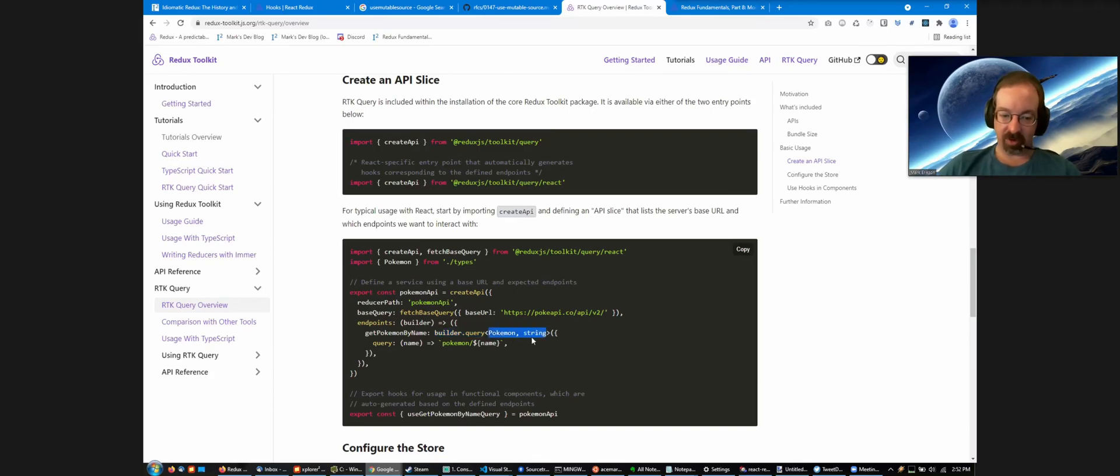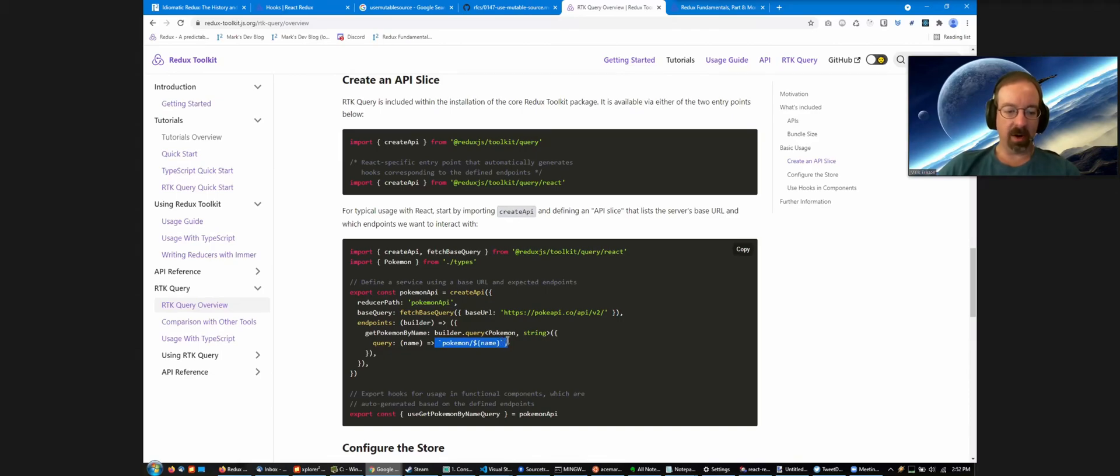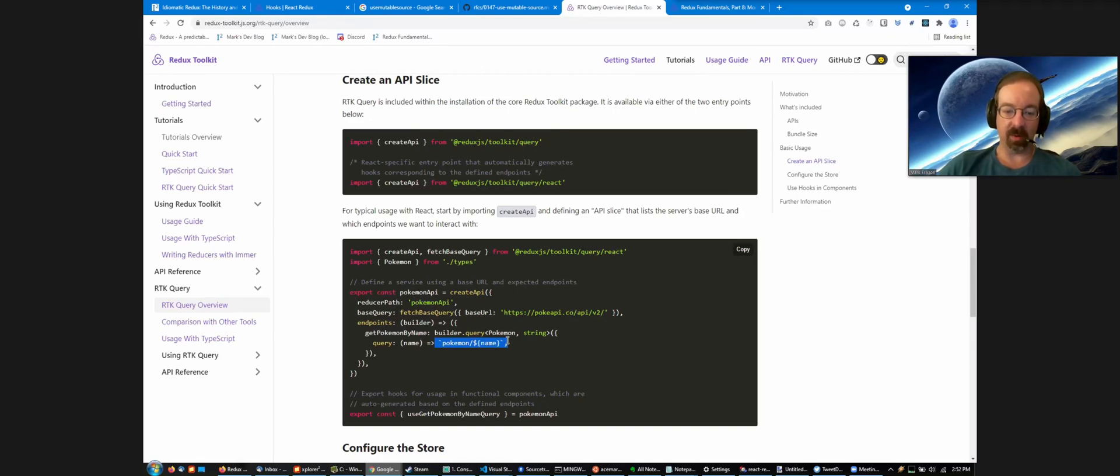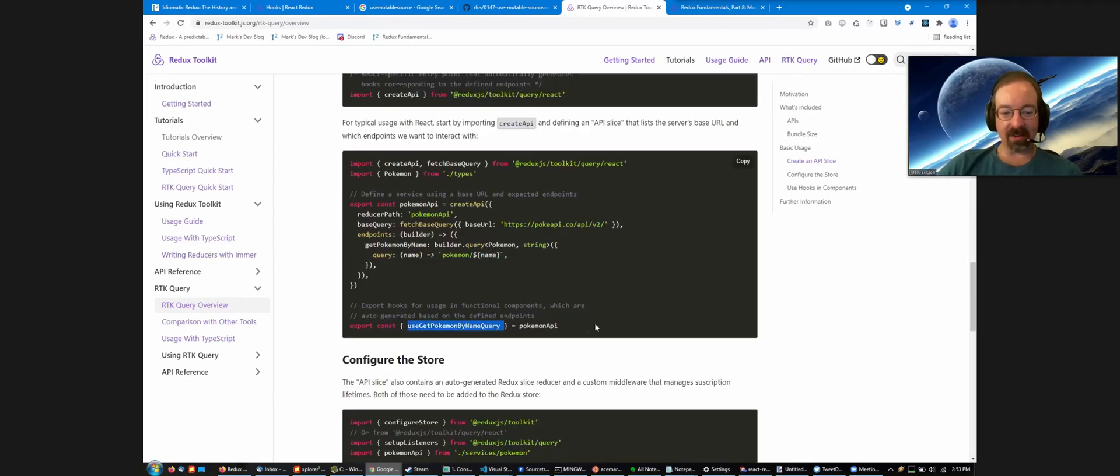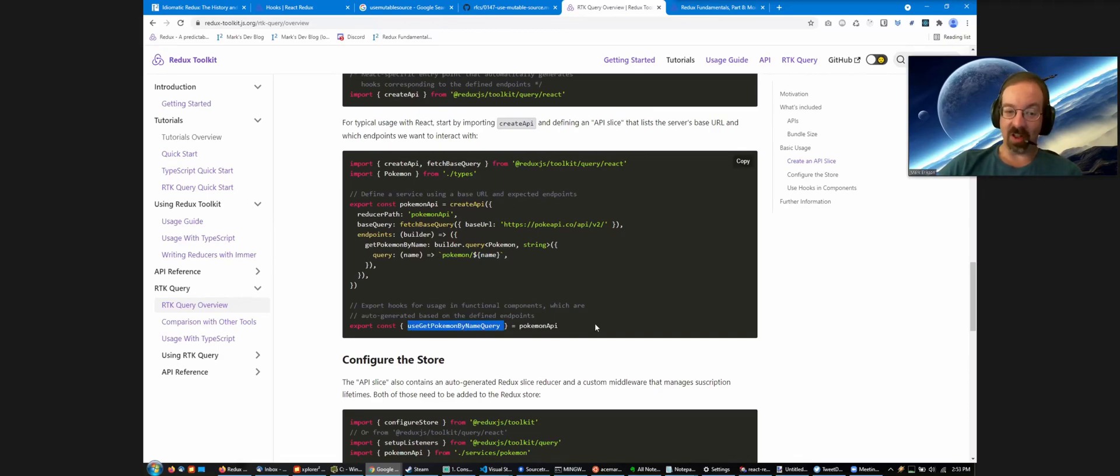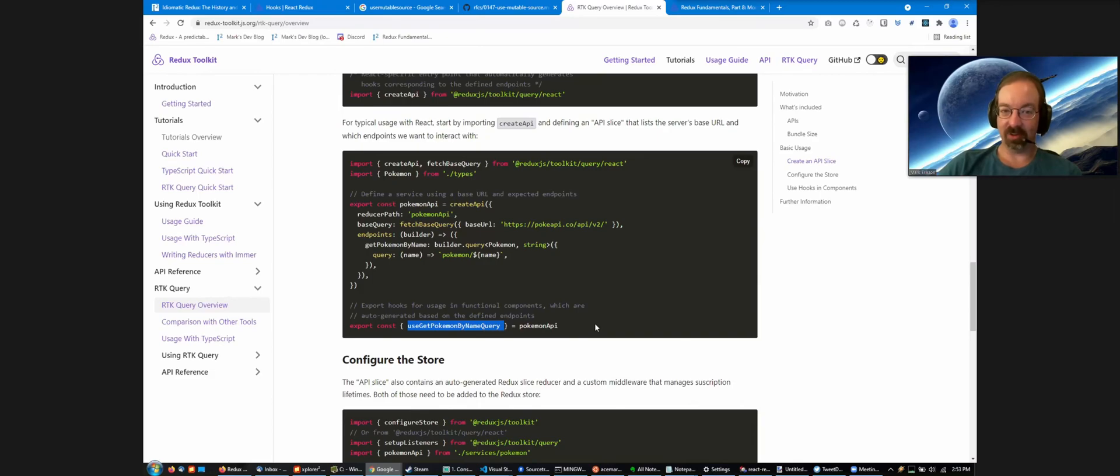In this case, we're defining an endpoint called getPokemonByName as a query endpoint. This is TypeScript, so the return type from the server is a Pokemon object, and the parameter for our query function is a string. The return value here is going to end up getting added to the base URL. We're going to end up hitting PokeAPI slash API slash V2 slash Pokemon slash name of Pokemon, and it automatically generates a React hook based on the name of the endpoint.